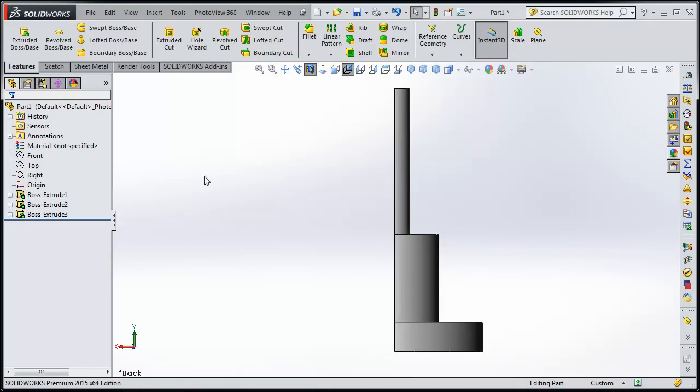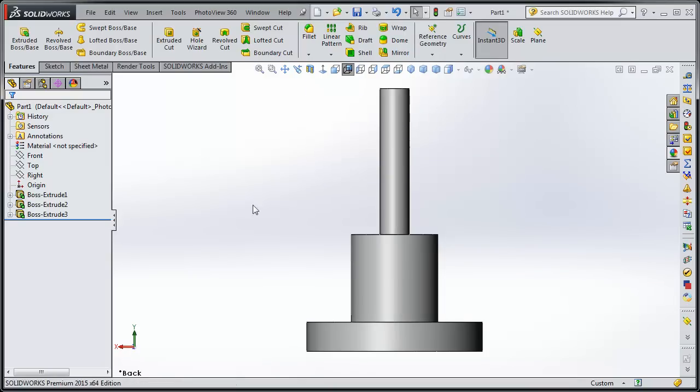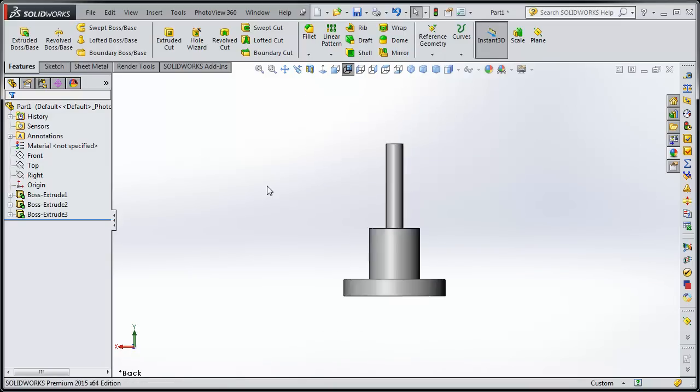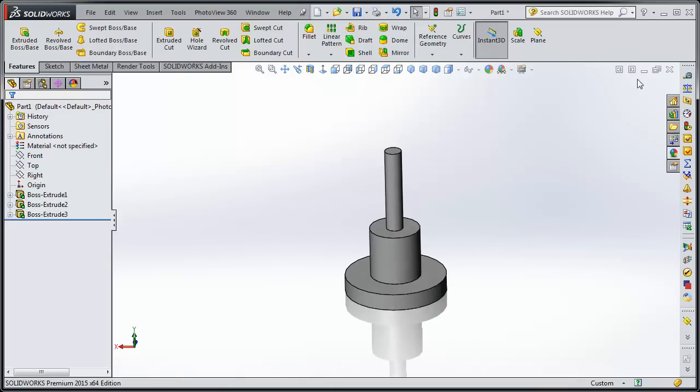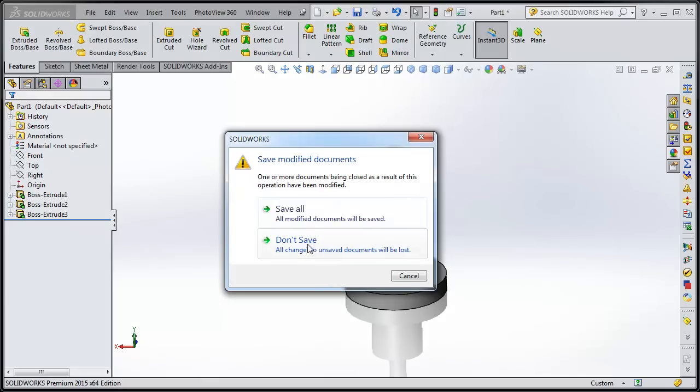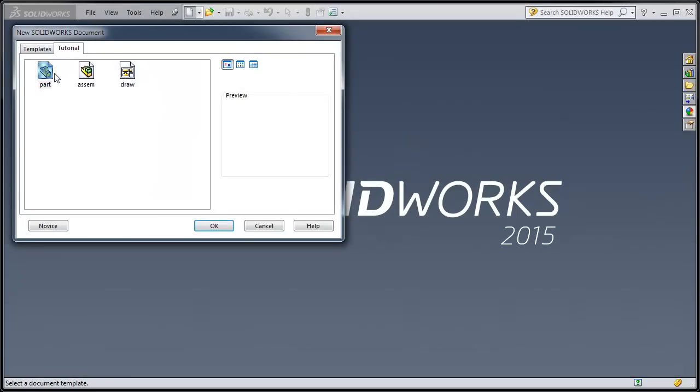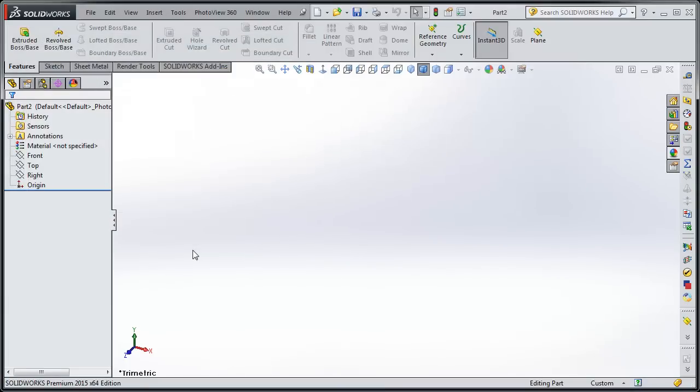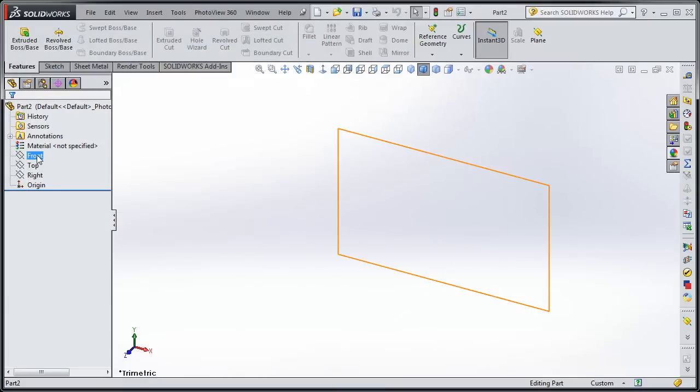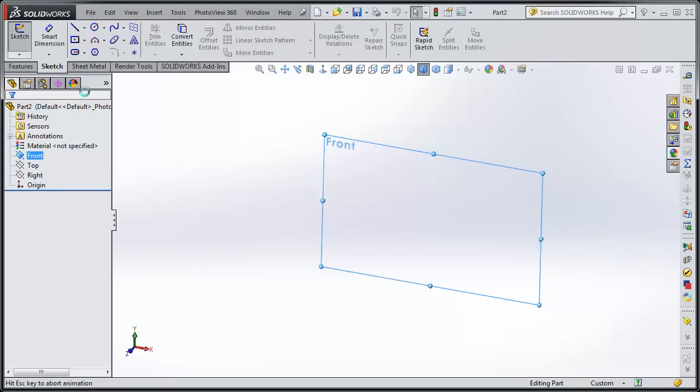We're going to draw a sketch that's that profile, and then we're going to revolve it to create that part. So let's get out of this part and just start another one. On this one, though, we're going to use the front plane. We click on the front plane, and then we'll click on Sketch.